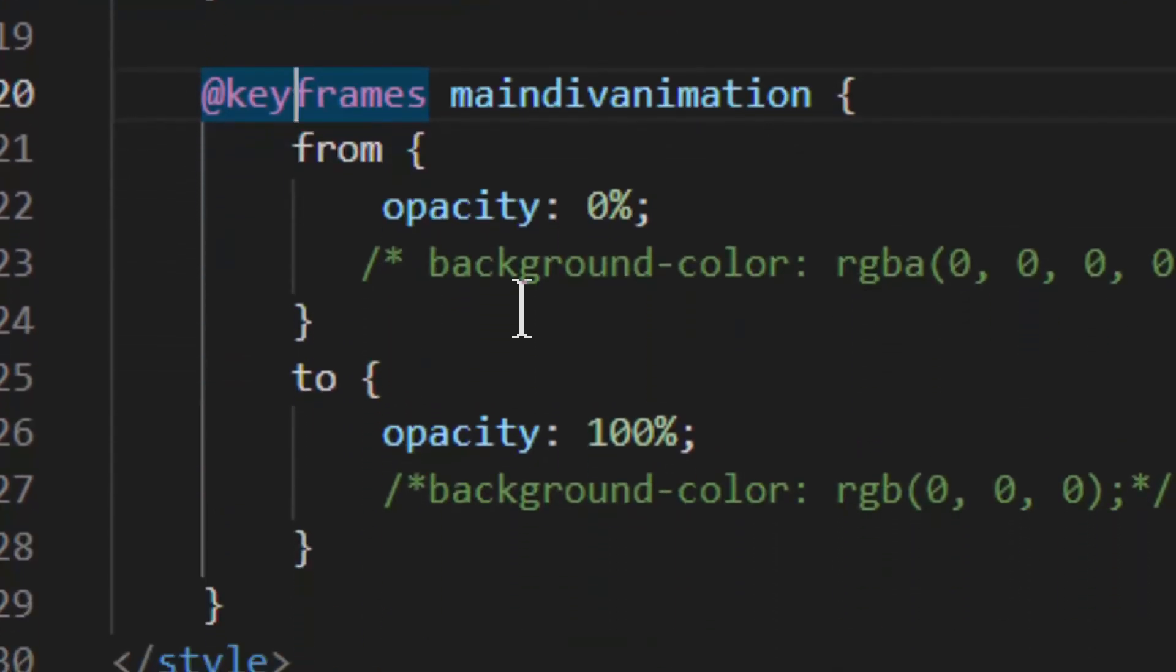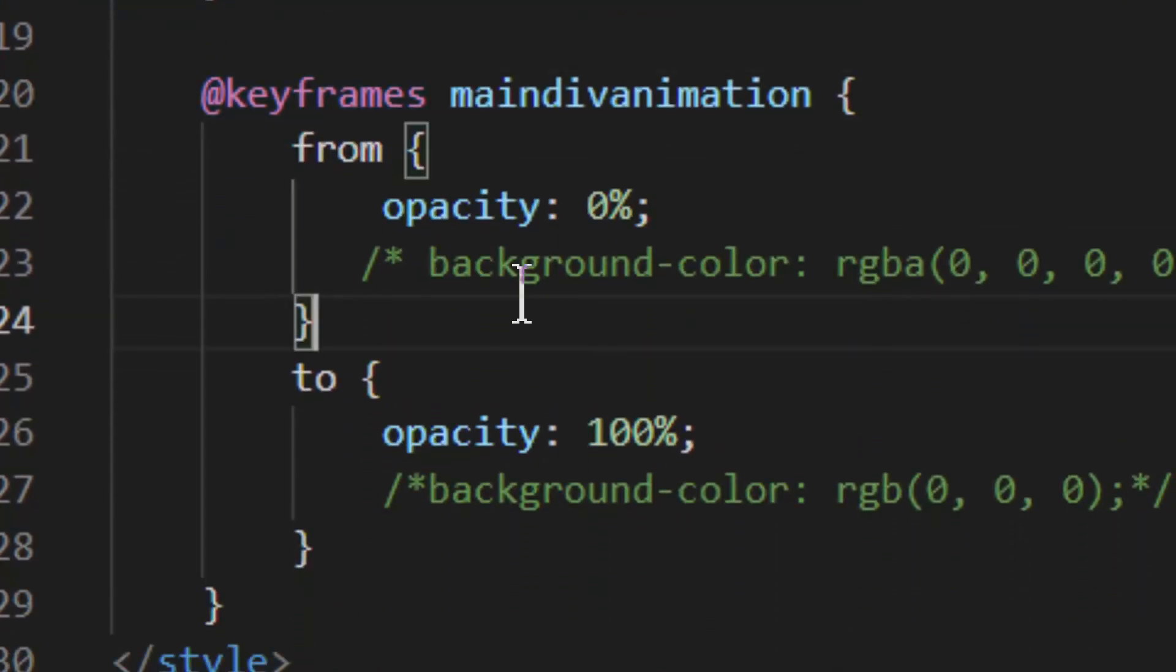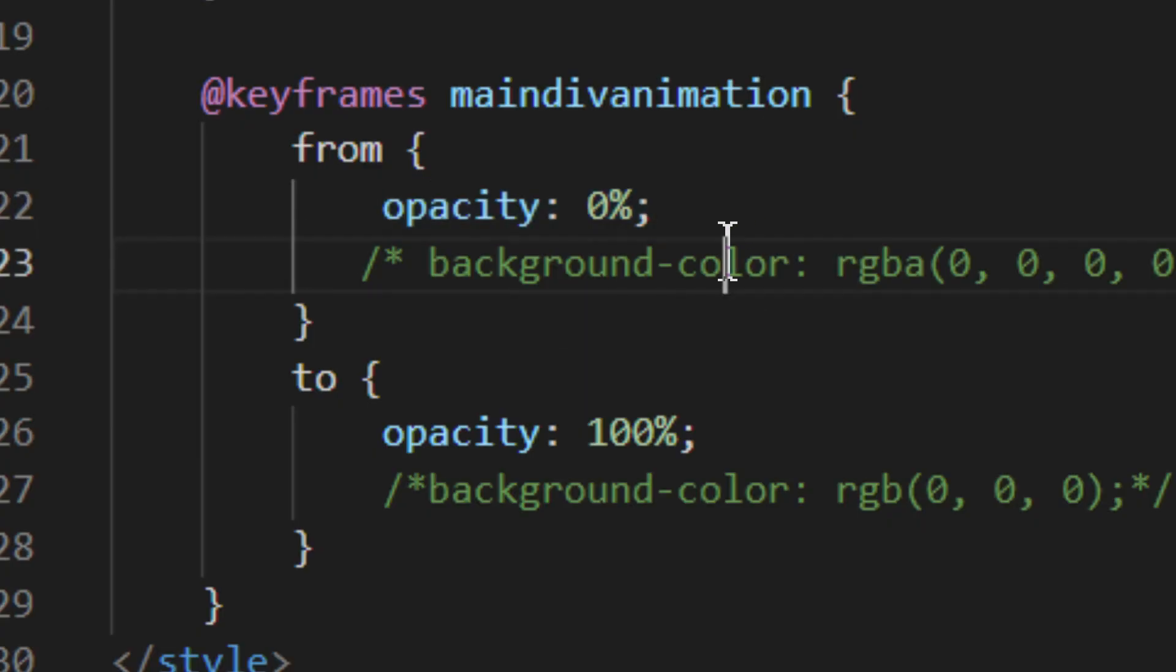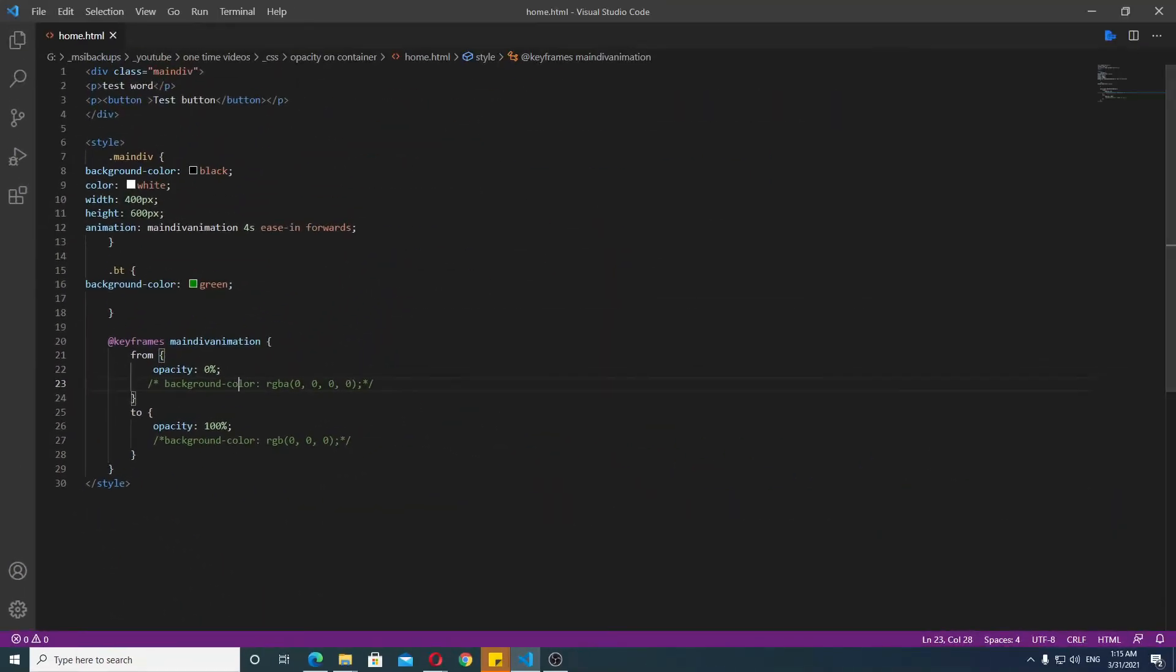So you can go from one size to the other size. You can do font sizes, you can do widths and heights. Lots of different things. But specifically, how to make the container, the whole container fade in, you must use opacity. There is no other way to accomplish it properly, because as you have seen in my example, the background color does not work.